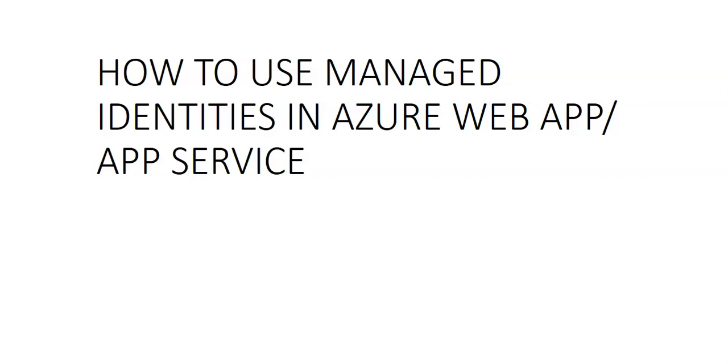You can follow the same process to create managed identity for Azure Function applications and see how to use it across other resources. Managed identities for App Service and Azure Functions don't behave as expected if the app is migrated across subscriptions or tenants.